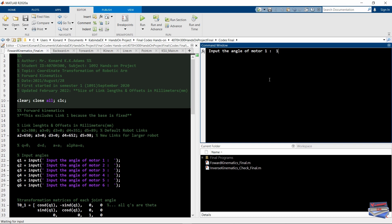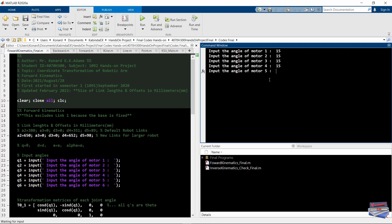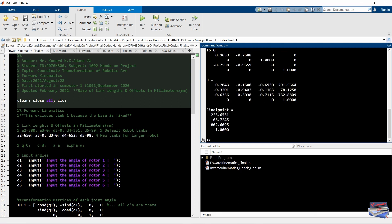Now the program asks us for our first angle, so we'll go ahead and input all six angles — we'll use 15 degrees for all of them. Once those angles are inserted, it generates the final point, which is where the end effector or tooltip is going to be. This is the x, this is the y, and this is the z. Now we'll use SolidWorks to verify if this is actually true.